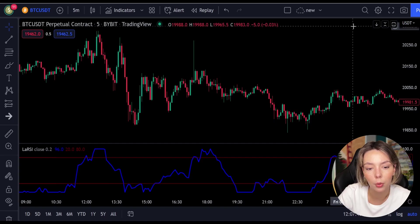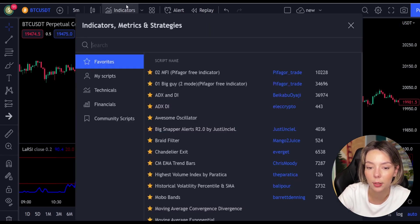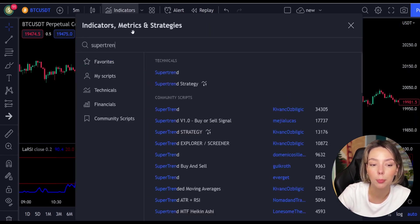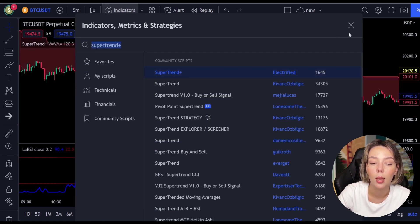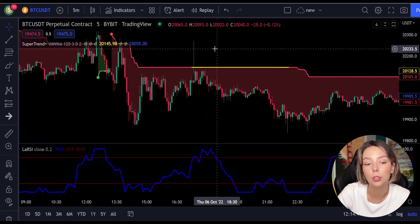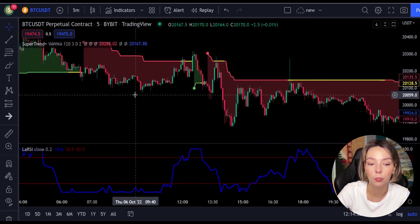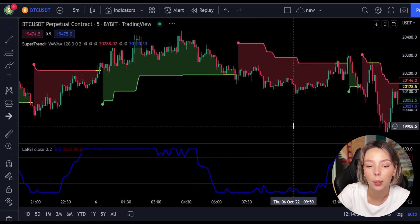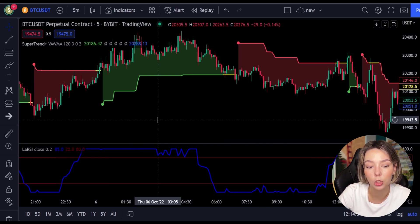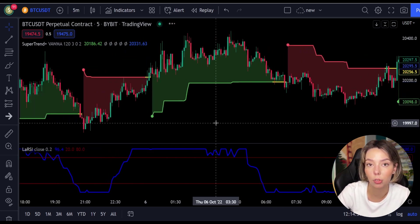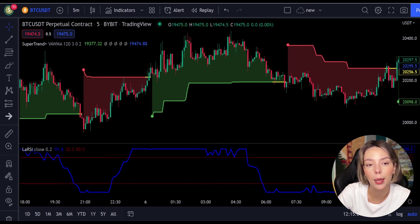The second indicator we are going to add is the Super Trend Plus. It basically aggregates many buy/sell signals and confirmations, and by combining them provides a strong buy/sell signal or trend confirmation. This one mainly helps in trend confirmation and increases the profit rate as a result.